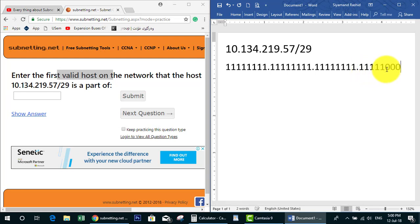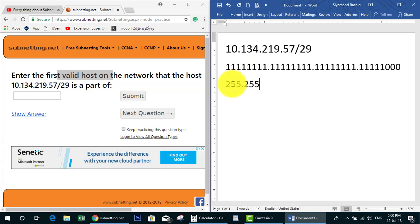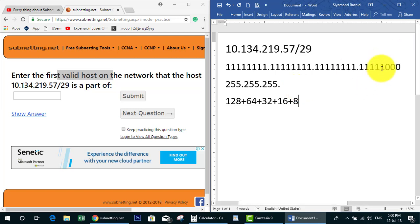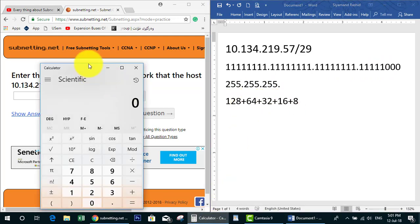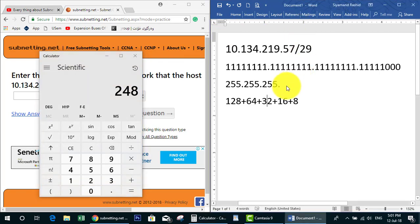We have three bits left in the last octet. The second step is to convert these octets to a subnet mask. As we mentioned in the first video, the full octet value is 255. For the partial octet we calculate: 128 plus 64 plus 32 plus 16 plus 8. Using the calculator: that gives us 248. So the subnet mask is 255.255.255.248.